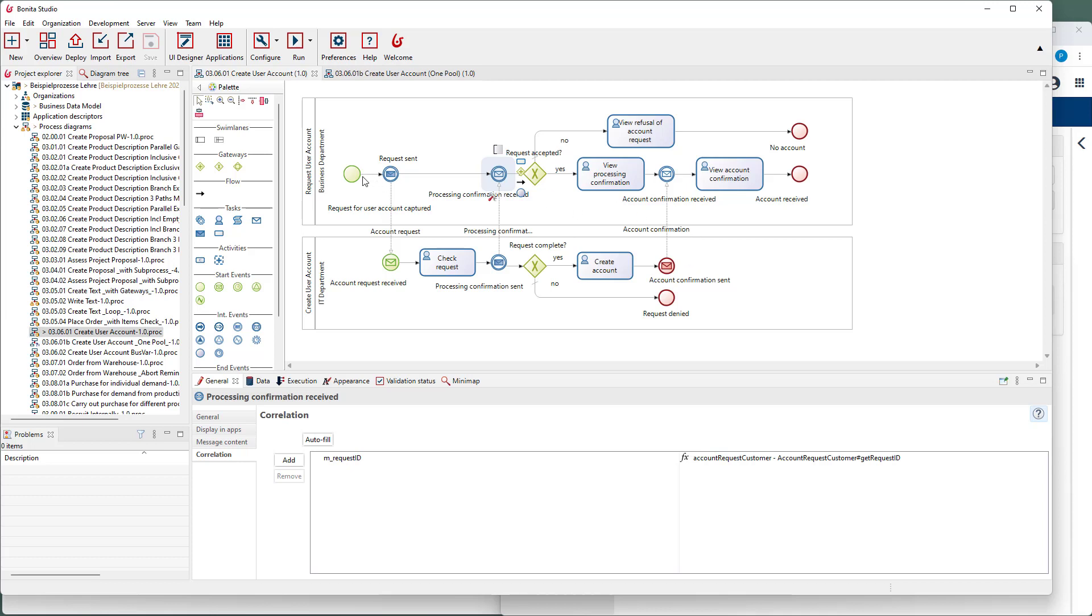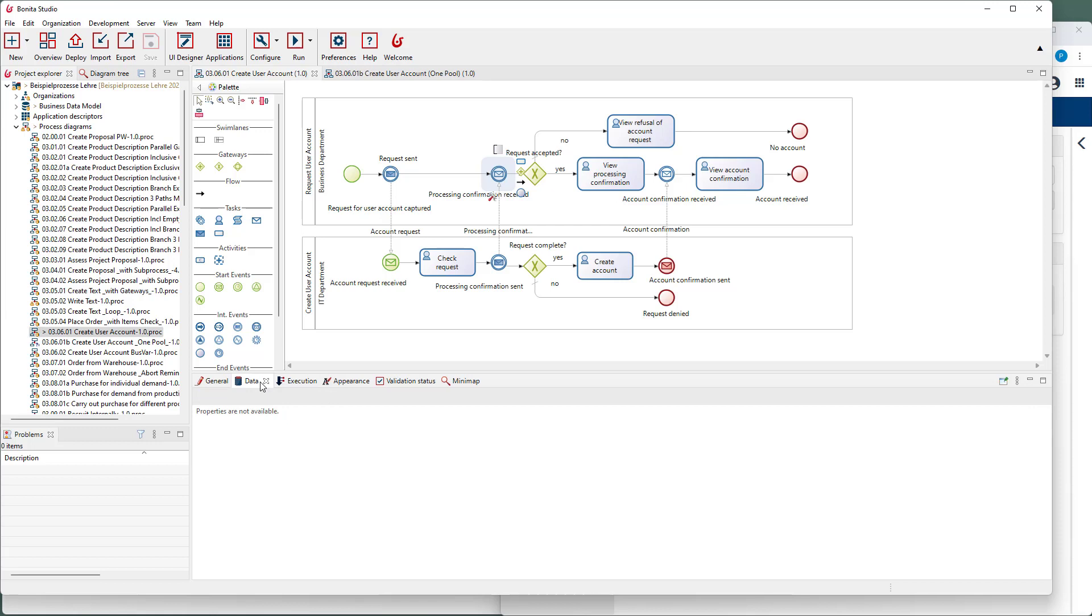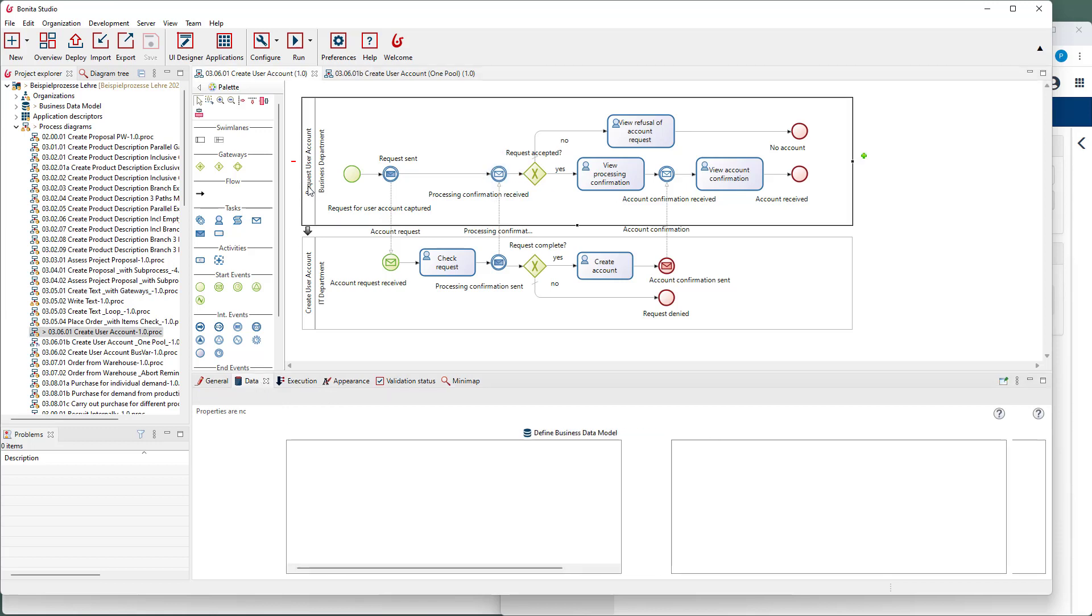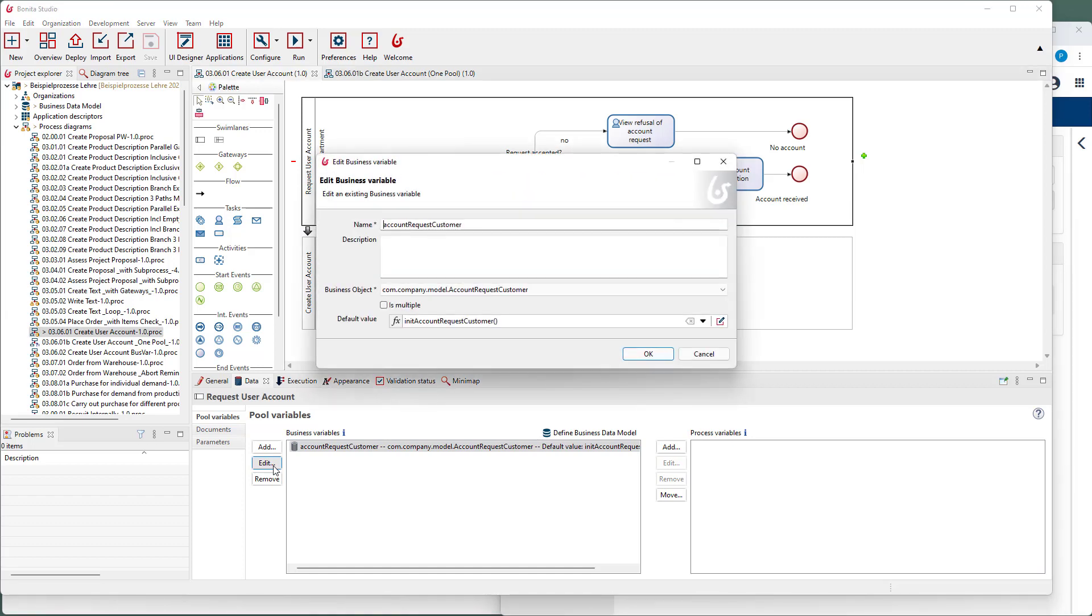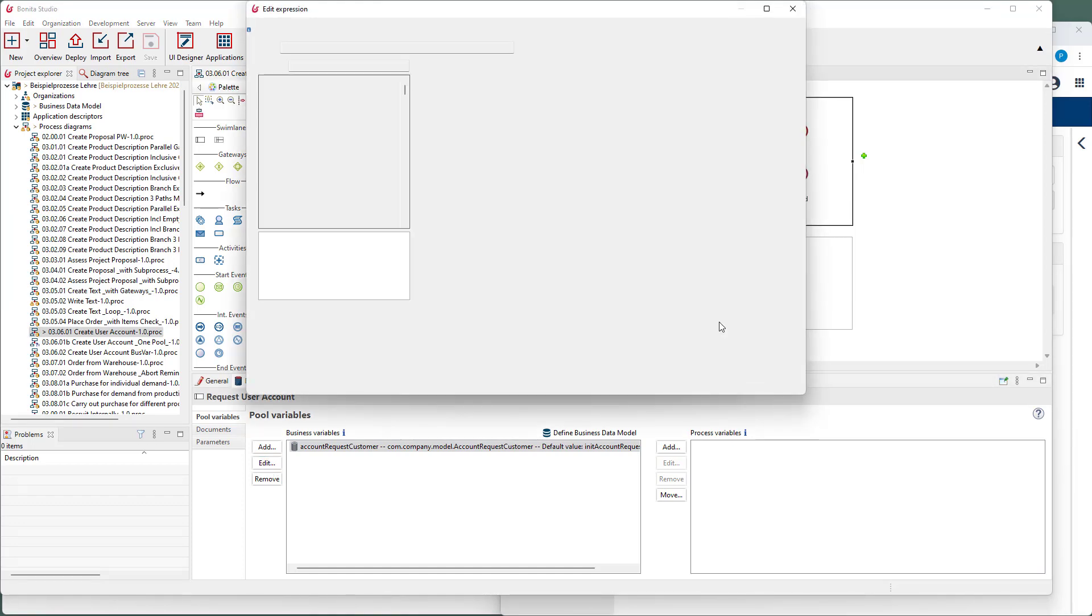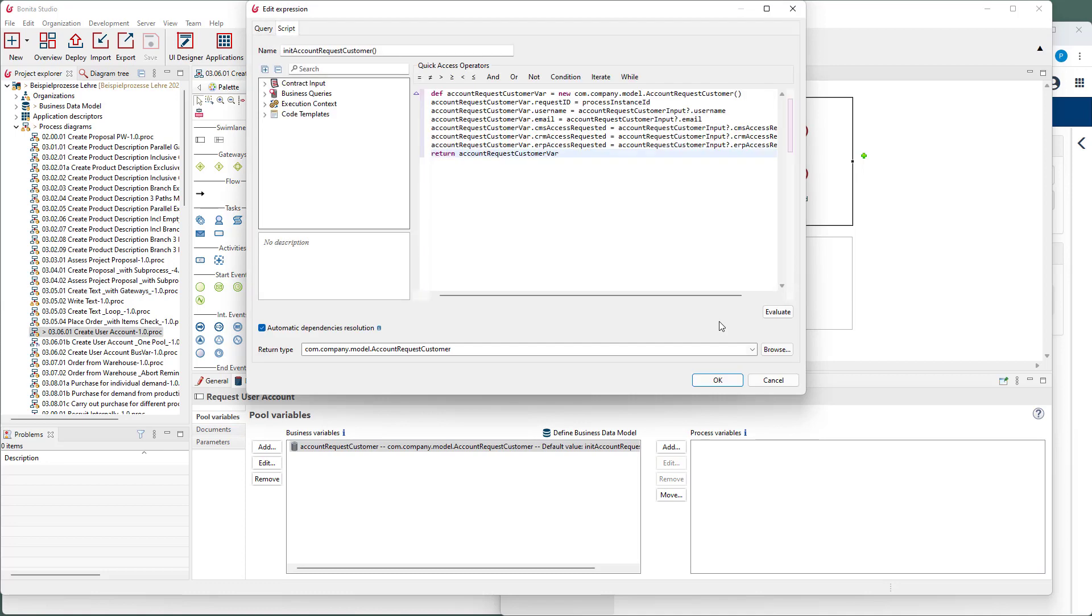Where can we get such a unique number? Since the process engine creates unique process instance IDs anyway, we can just store this value in a variable and use it for the correlation.